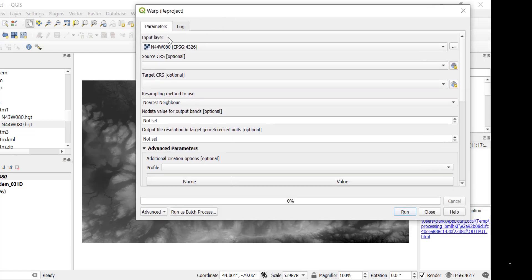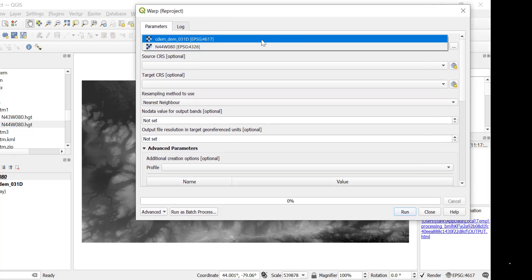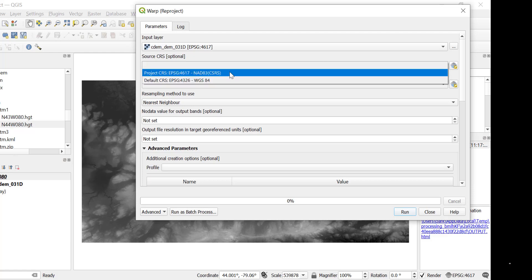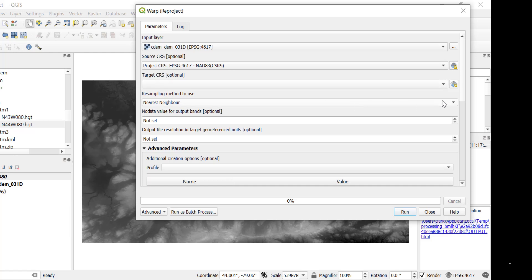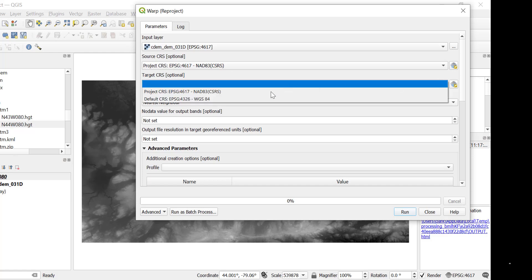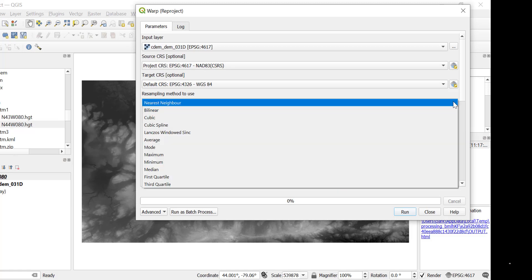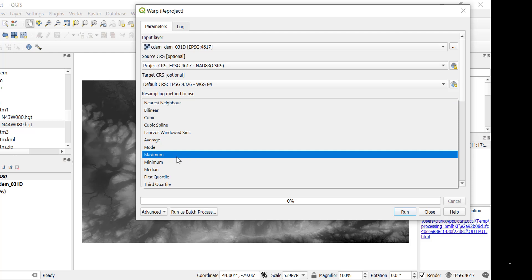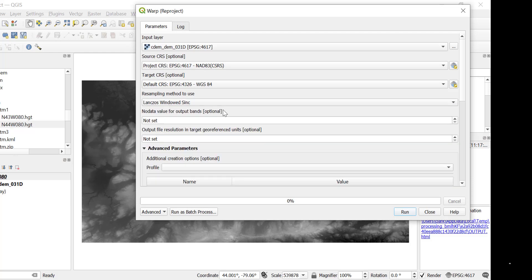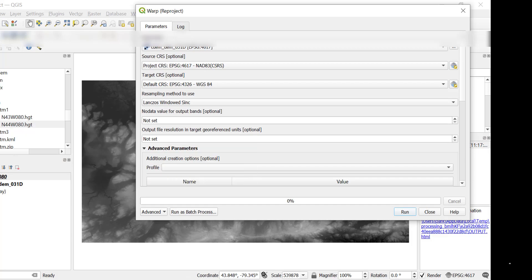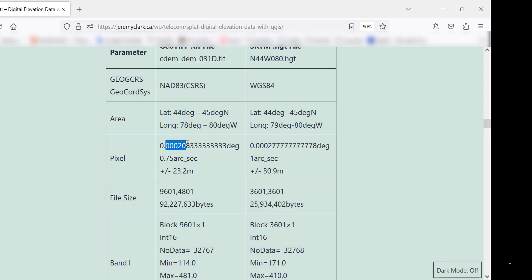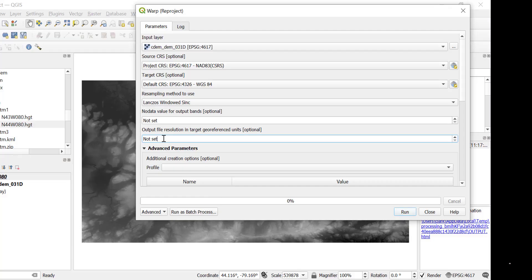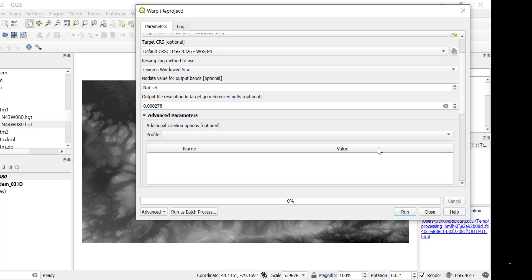In here, the input layer will be the CDEM. The source will be the NAD83. The target will change the projection. We want WGS84. Now, the resampling method, there's a reference, which I found, which is really good. I've noted that in the blog post. The fellow who is in the reference there, he's picked this one, the Lanczos windowed sinc. I get a much better result with that. The output file resolution in here, what you have to do is you've got to put in this particular value. You've got to resample to the target.